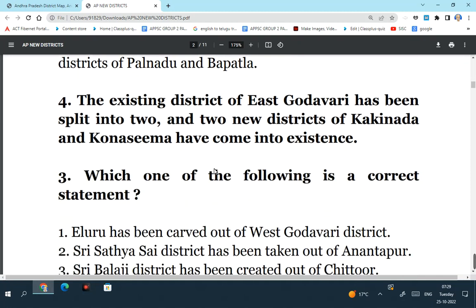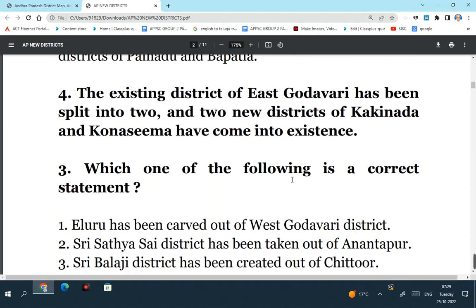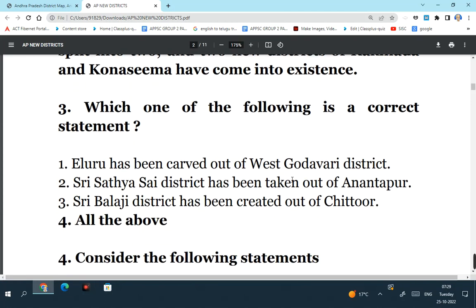Which one of the following is a correct statement? Eluru has been carved out of West Godavari district - this is a right statement. Sri Satya Sai district has been taken out of Anantapuram district - this is also a right statement. Sri Balaji district has been carved out of Chittoor - this is also correct. So in the question what is asked is the correct statement, and all the above statements were correct.